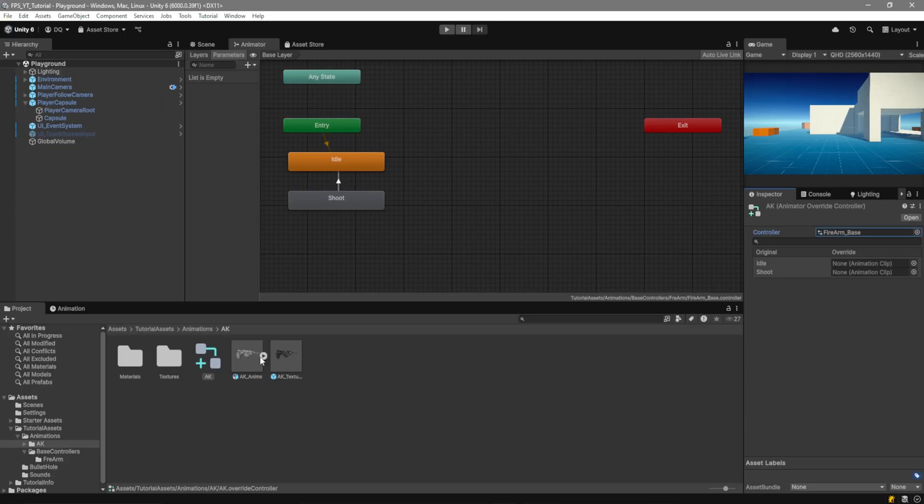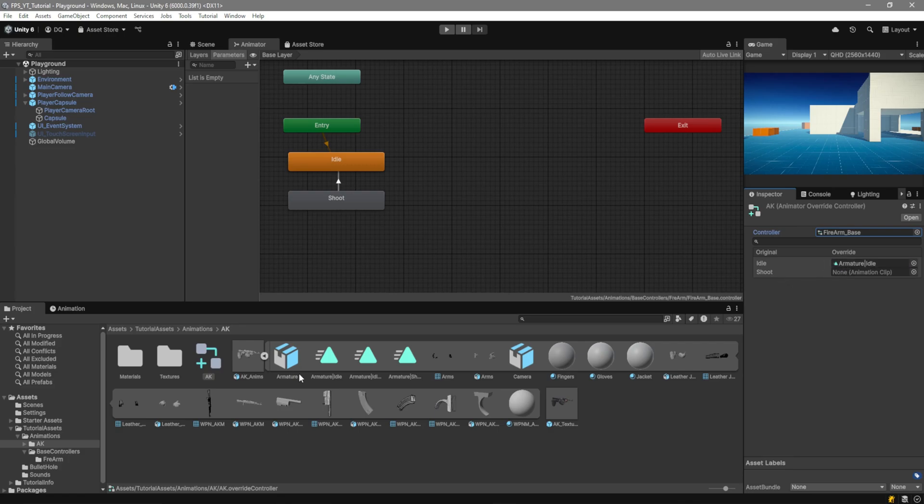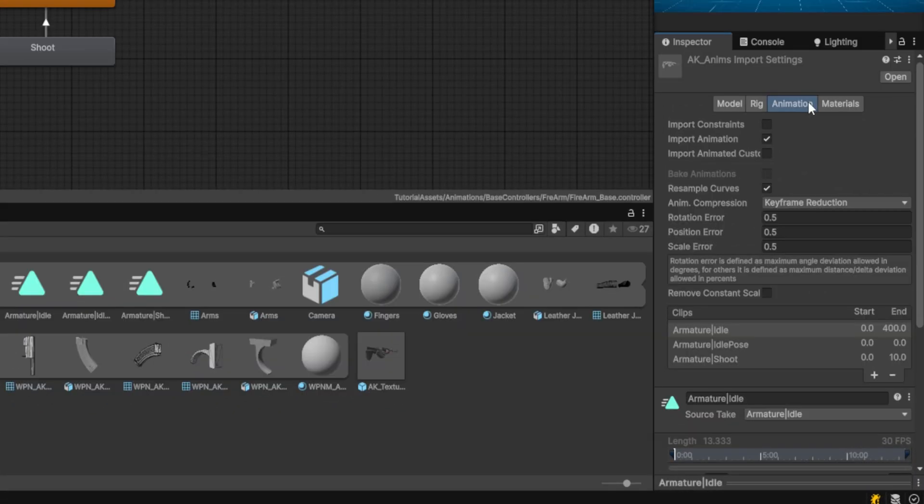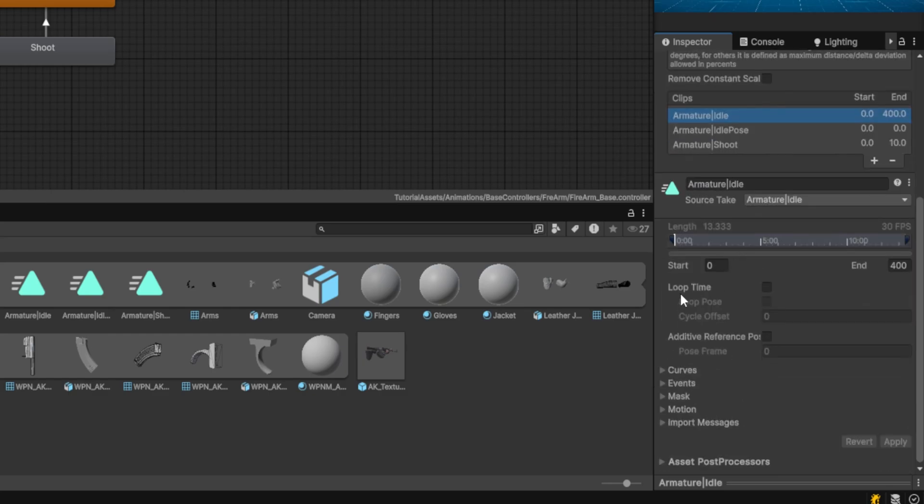For this we're going to open the AK-Anims file then we'll drag the idle animation and we'll drag the shoot animation but we want to make sure that the idle is set to be looping so it doesn't just stop once it ends. So select the AK-Anims file over here go to the animation tab select the idle animation scroll down and where it says loop time enable it and click on apply.